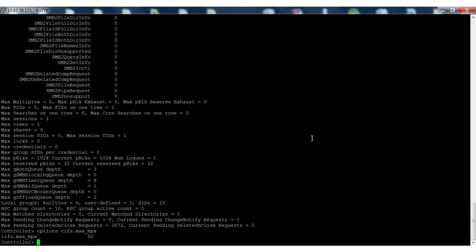Note the default value is 50. If the CIFS max multiplex and cifs.max_mpx values are the same, then perform the following steps. Terminate the CIFS service using the cifs terminate command.